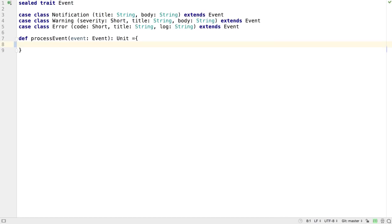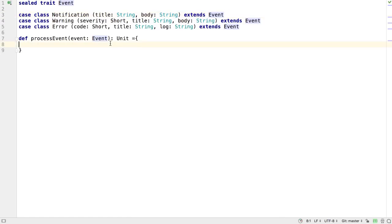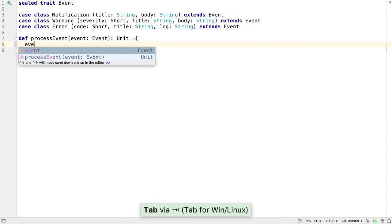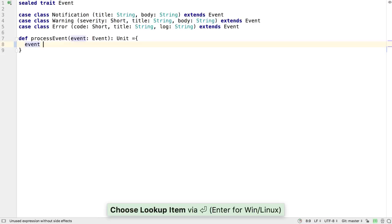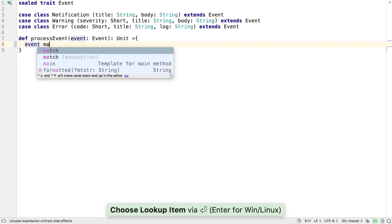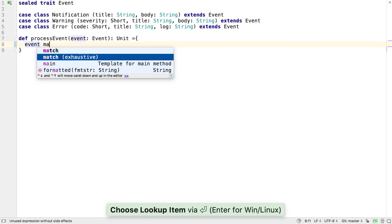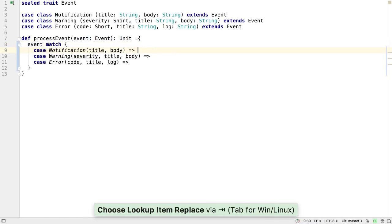The next feature that the 2018.2 Scala plugin adds is better auto-completion for pattern matching. If you're using a sealed type with inheritors, Java enums, or Scala enumerations, it's possible to generate an exhaustive match for all possibilities, making it easier to consider and cater for each potential value.